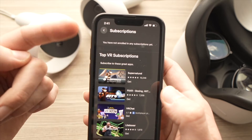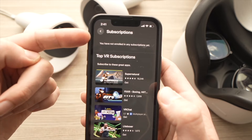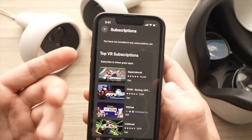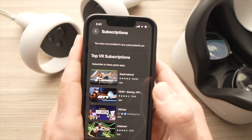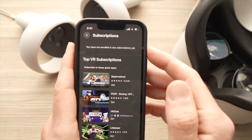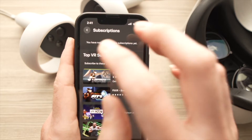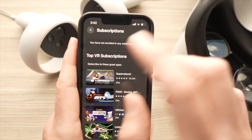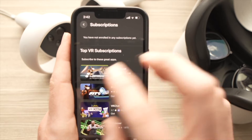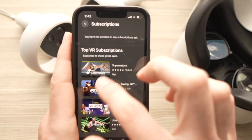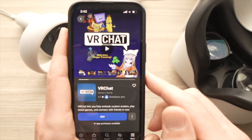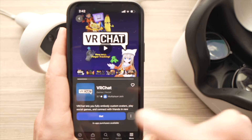All your subscriptions will be listed on the top of the screen, and there will be some suggestions if you want to subscribe to them. All you have to do is tap on one of those subscriptions, and then it will ask you if you want to cancel. Everything will be done. The same way you can subscribe to a new subscription here by tapping on it and tapping Get.